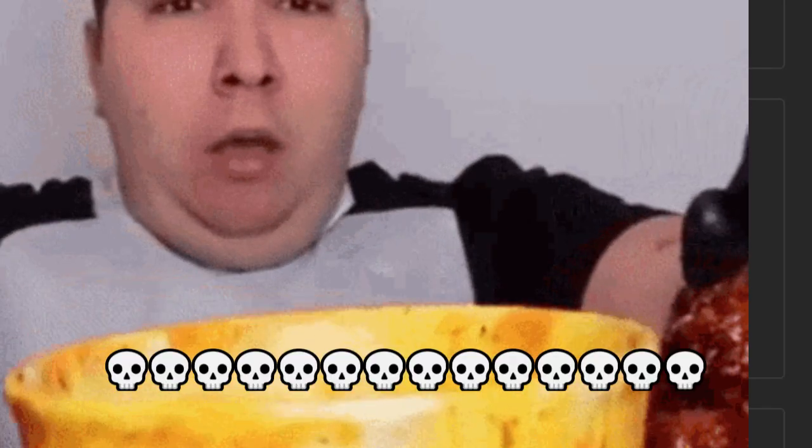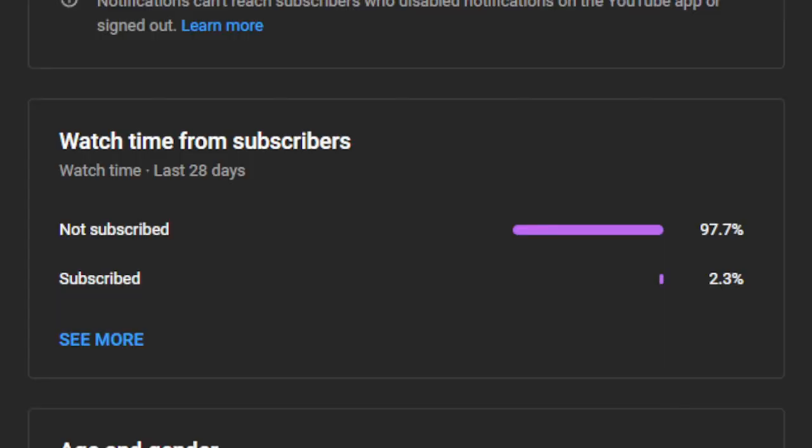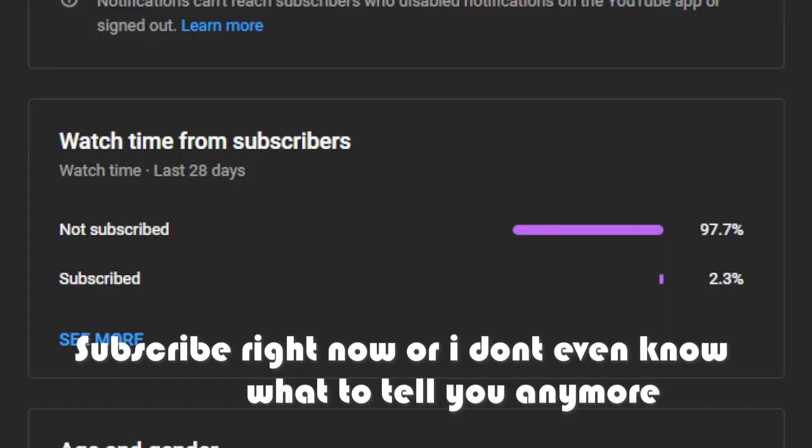I finally figured out how my analytics work and I realized that only 2.3% of people watching are actually subscribed. I don't know what you're doing if you're not subscribed. You're missing out on so much.